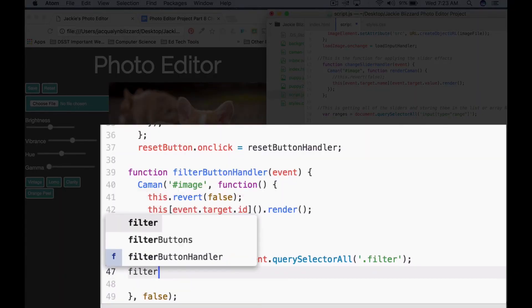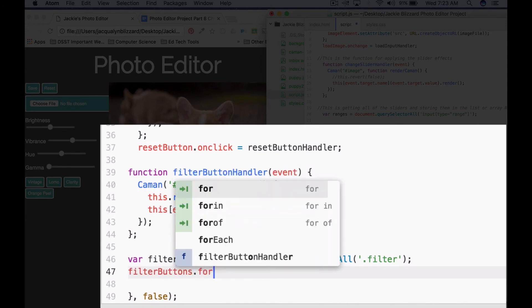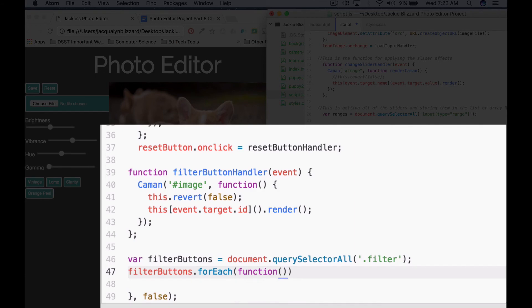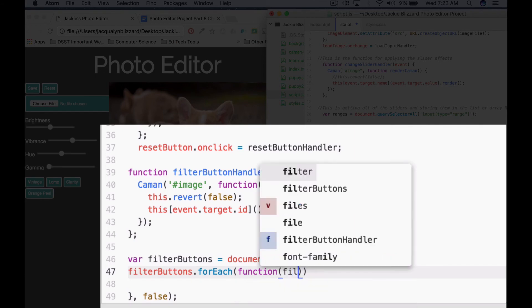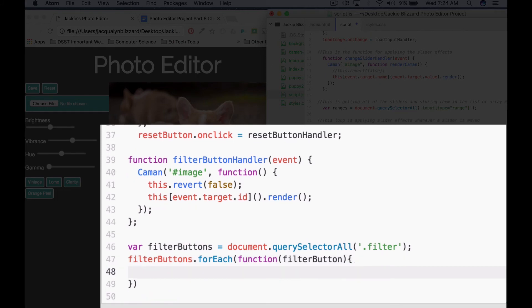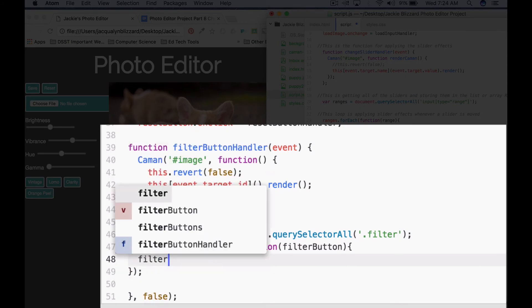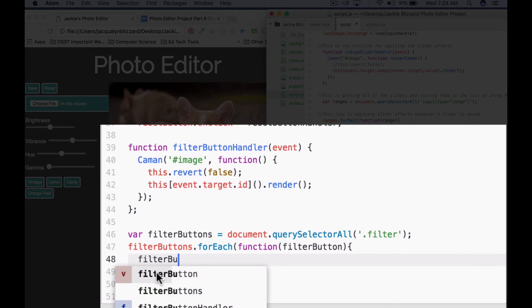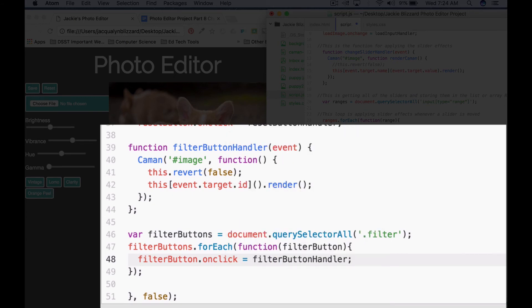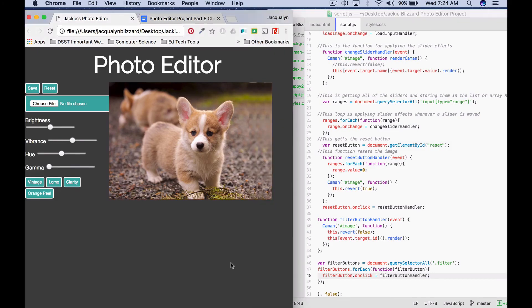So we will say filterButtons.forEach function, and then we'll say filterButton. And then we need our opening curly, closing curly, closing parentheses. I've hit enter, I'm going to go ahead and add my semicolon. And then inside of this function, what we're going to say is filterButton, when a filter button is onClick, clicked, we're going to call our filter button handler function. Go ahead and save that and then come back and refresh your page.